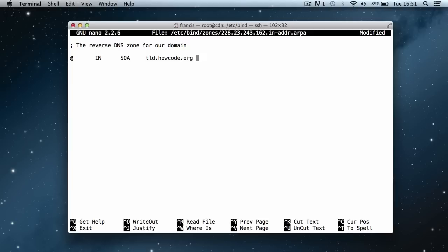Actually we need to put a dot here. Then we'll say Francis.howcode.org. Now we're going to open up the SOA record again. This is just an email address, so we'll just pretend that first dot is an at sign.